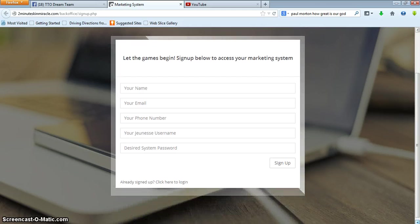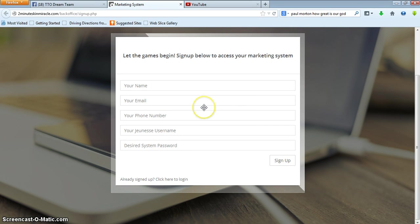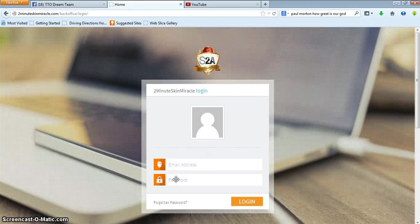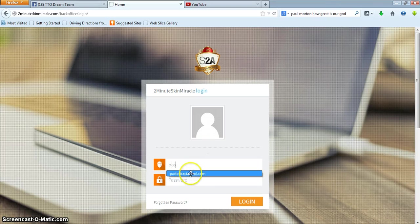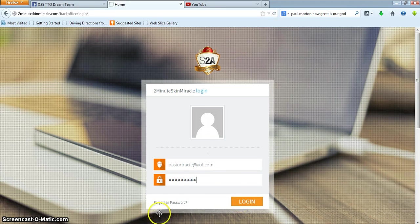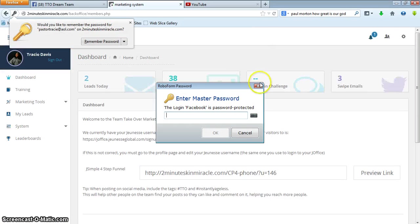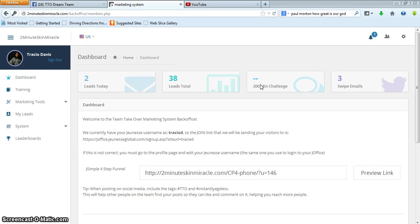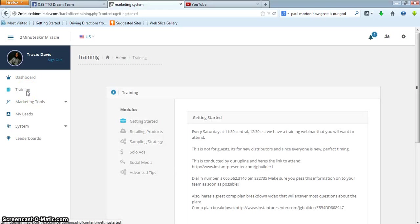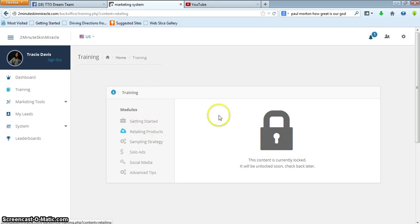Obviously I've already signed up, so I'm just going to go ahead and log in. I use that link because I can always come here and scroll to the bottom and click to log in. Once I sign in, it looks like I've gotten two new leads today — 38 total since I've been using this system, pretty cool. There are training modules, marketing tools, and a place that keeps your leads. Under training it tells you what to do when you're getting started. Some of these modules may still be locked — they're actually upgrading; this is all brand new. This team isn't even a month old yet and we have all of this in place.